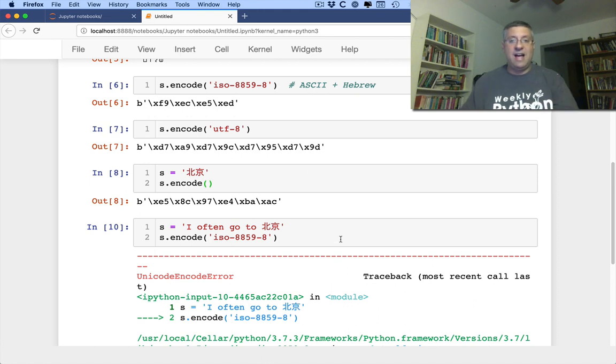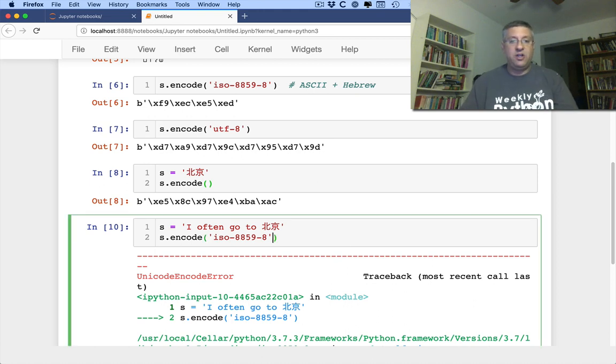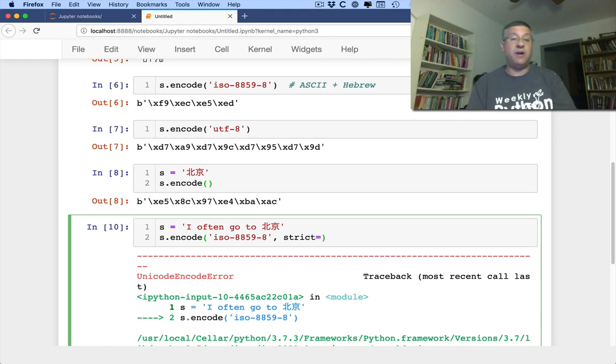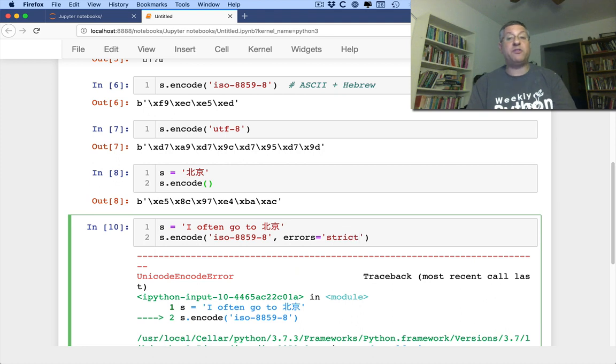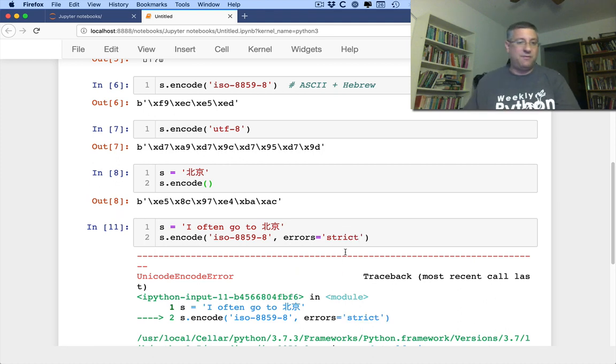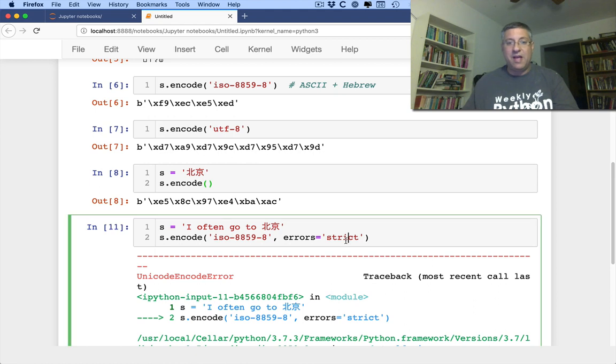But I can then go in here and add another parameter. I can say strict equals, or actually, errors equals strict. And we give it a string there. And this string, this is exactly what we had before. This is the default, the strict encoding.